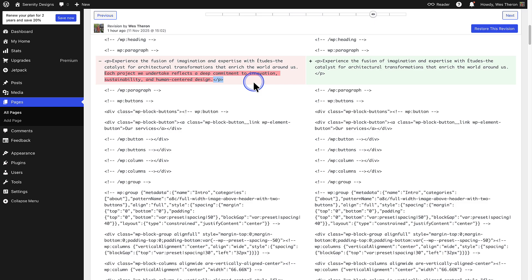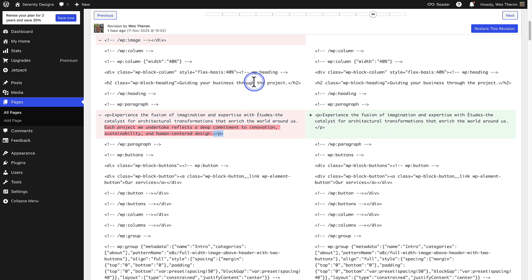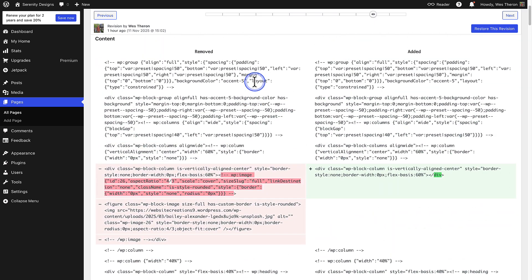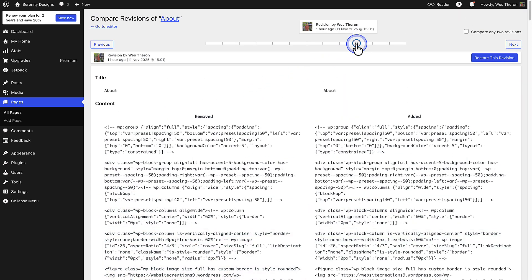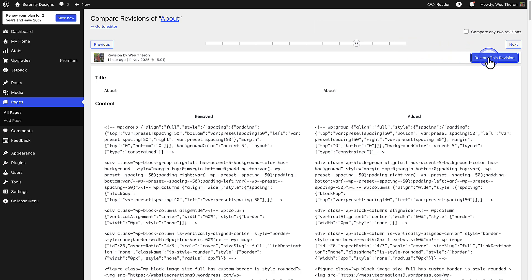I want to restore my page to the version it was before the image and paragraph were removed. So to do that, I'm going to use the slider to move one back, and then click restore this revision. And now we can see that the image and the paragraph are restored.